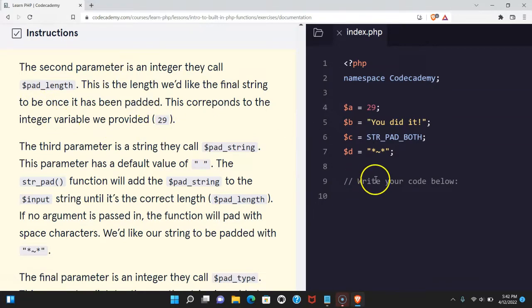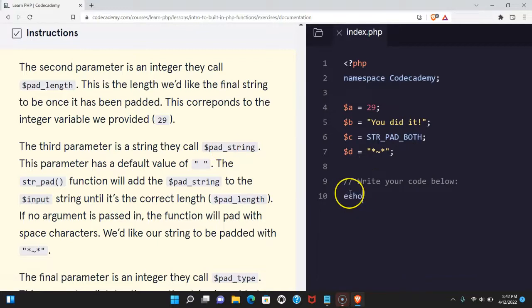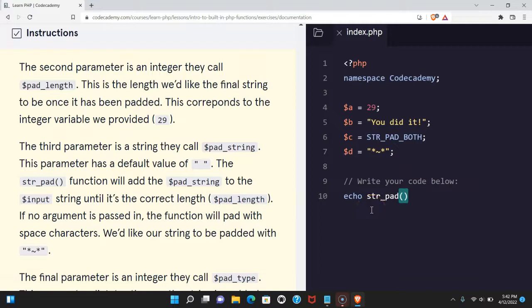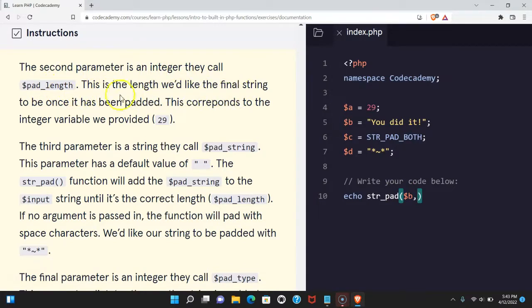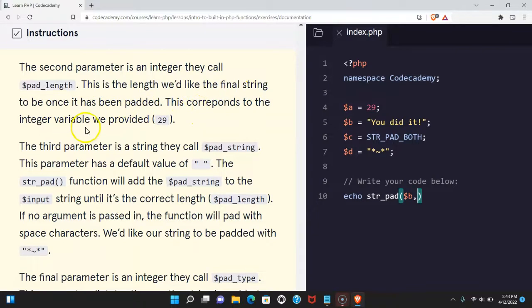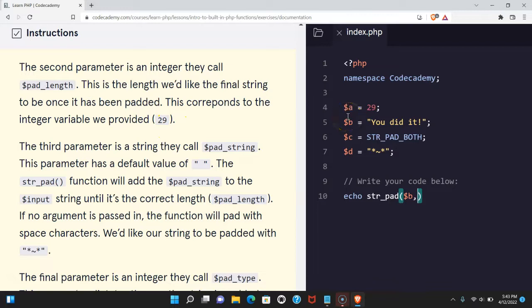So let's begin writing this before going on any further. Let's do it here. The first is our original string, so that's going to be 'youdidit'. The second parameter is an integer they call pad_length. This is the length we'd like the final string to be once it's been padded. This corresponds to the integer variable we provided, 29. Let's do that next.